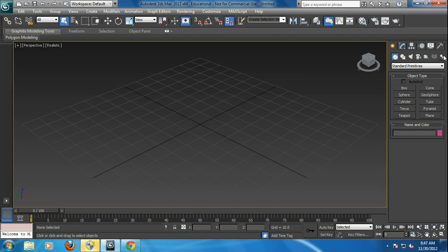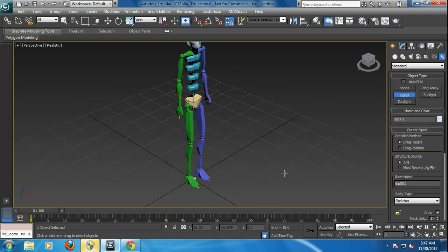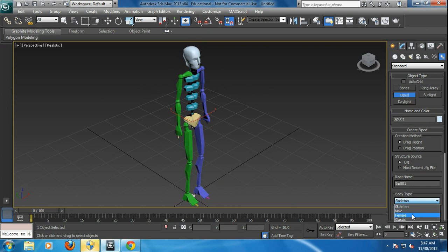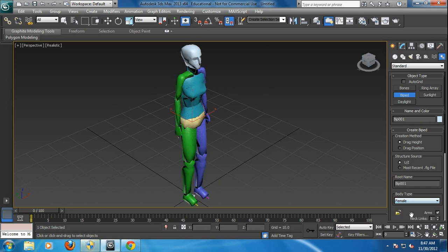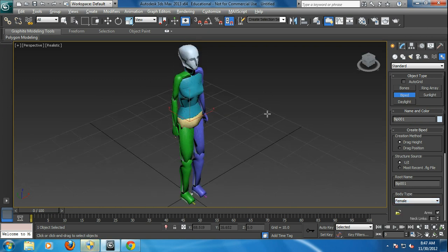One of the things built into Max is the biped pose tools. I'll just create a biped here and instead of having the generic shape, we'll change the body skeleton to say a female here just to kind of make it a little different.